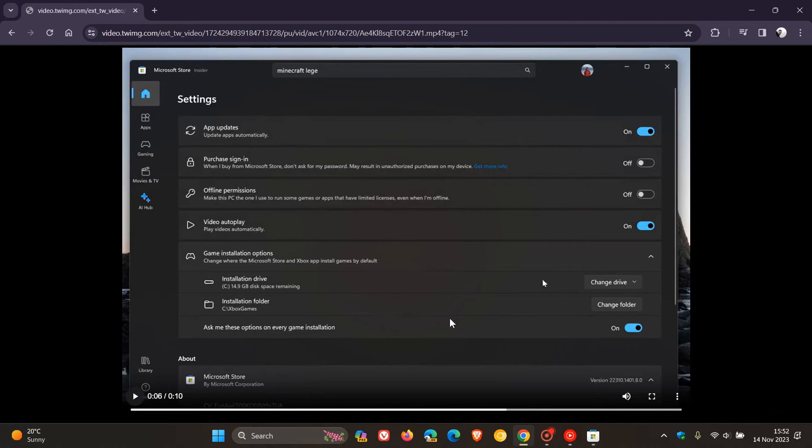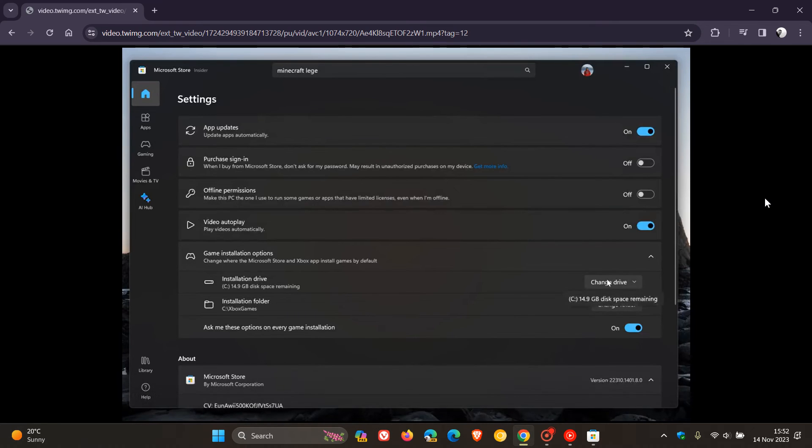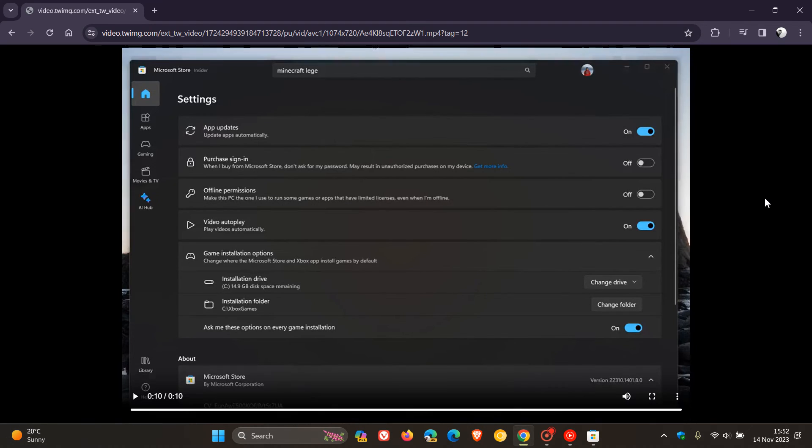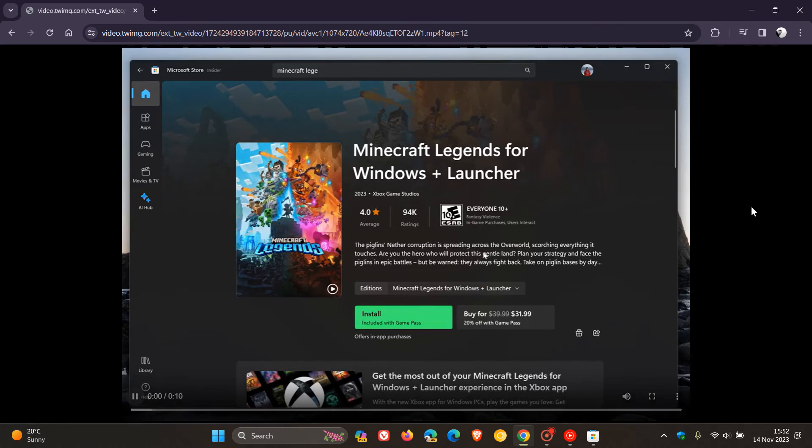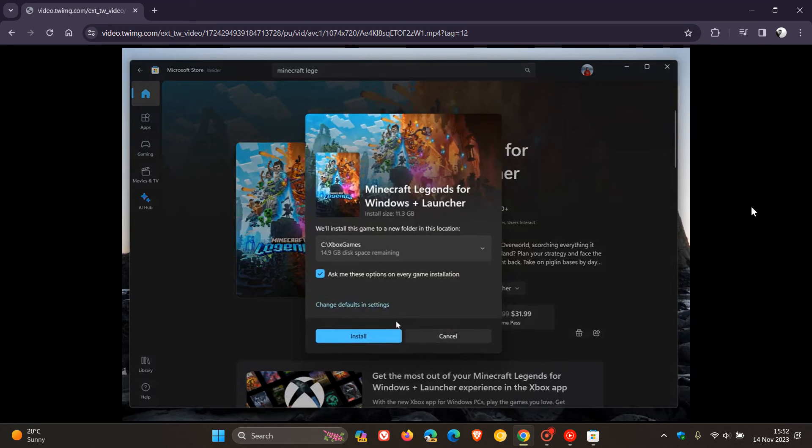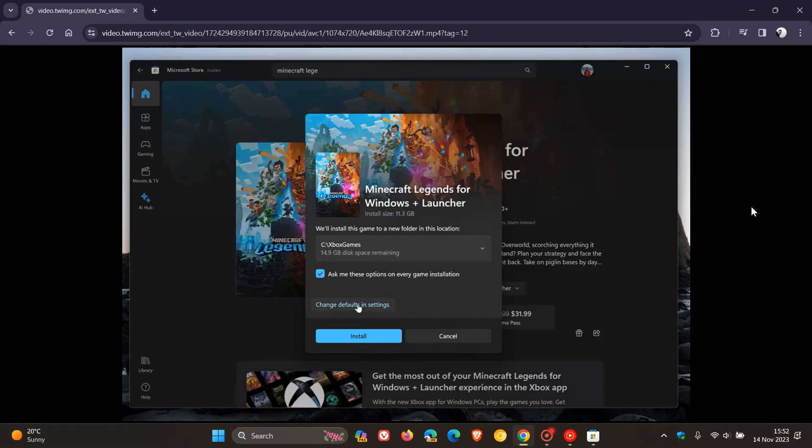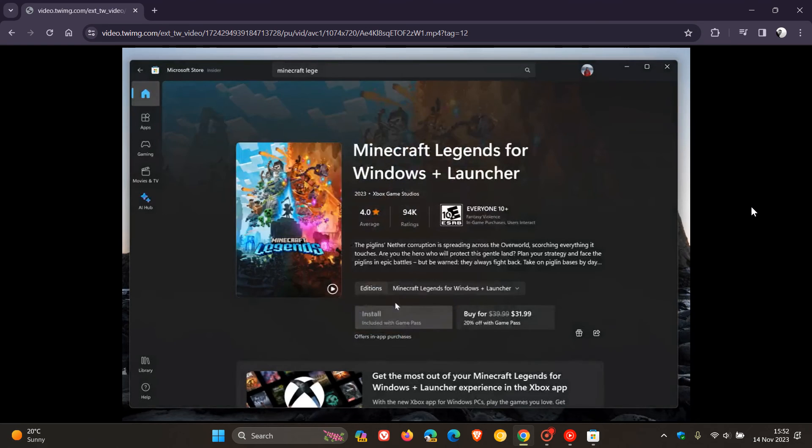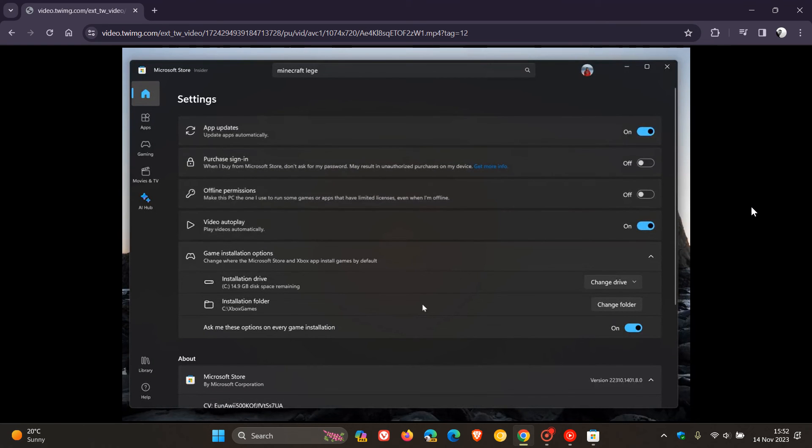So you've now got the option to be able to change the installation drive where you install those games like Starfield, Halo and Minecraft, just to mention a couple. And I think as mentioned at the start of this video, a small yet I think a significant change, especially if you are downloading and purchasing a lot of games from the Microsoft Store and space is maybe a concern on your primary C drive.